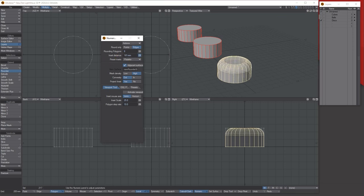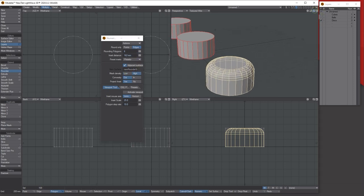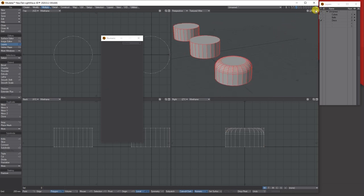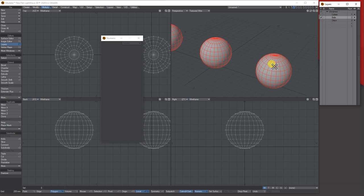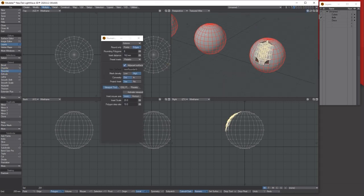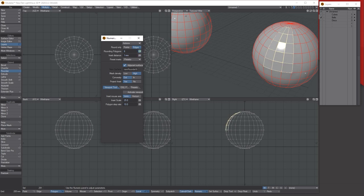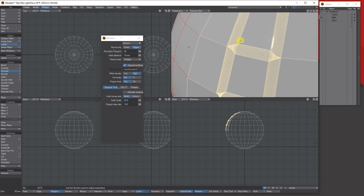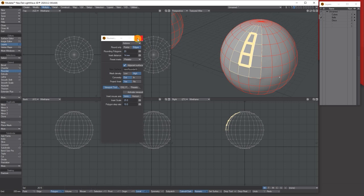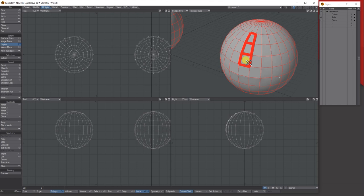Bringing it up slightly and reducing the size — let's say six segments — that's not bad. But with something that's already rounded, the rounder tool doesn't have much to work with. Bringing it very low and seeing what it can do — it's trying to add edge loops, but it has no hard edge to work on.